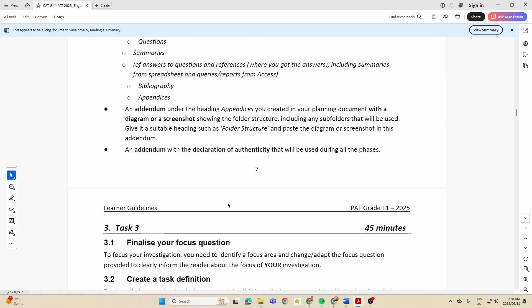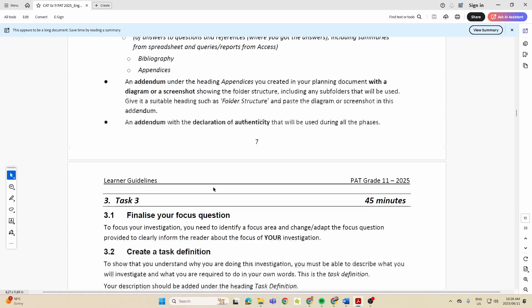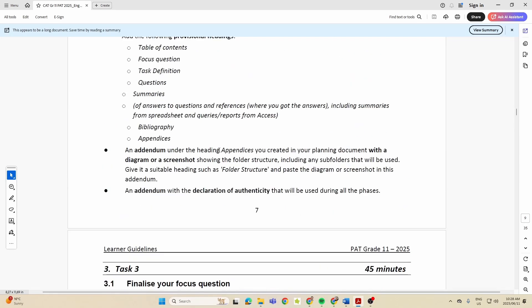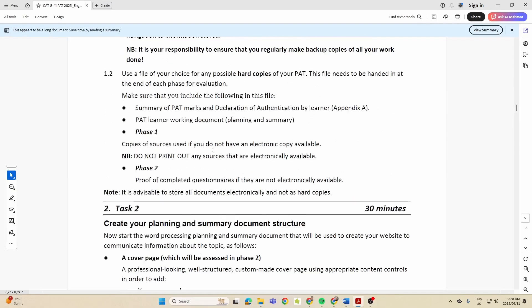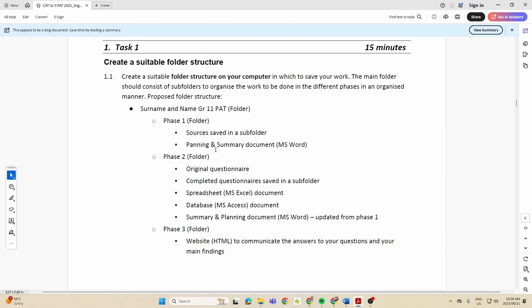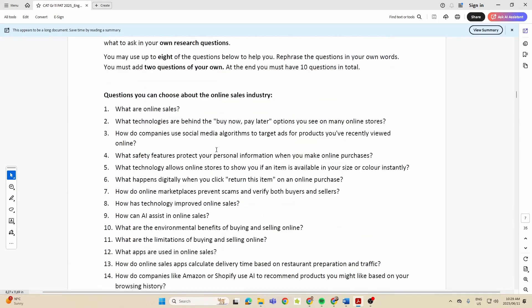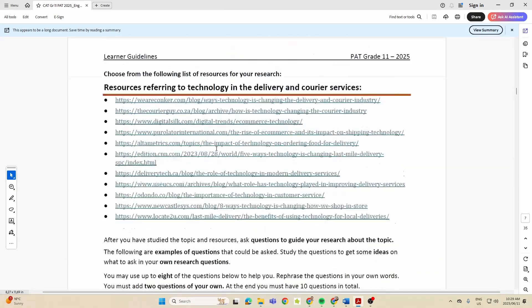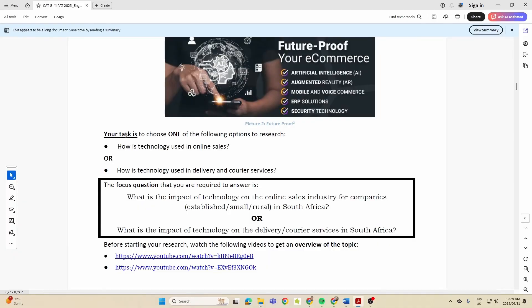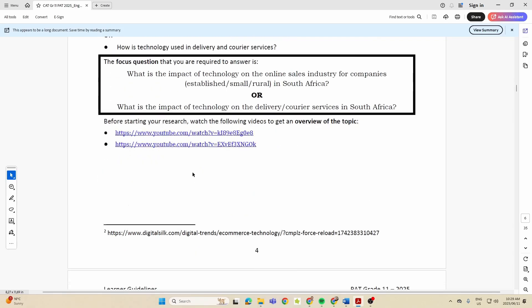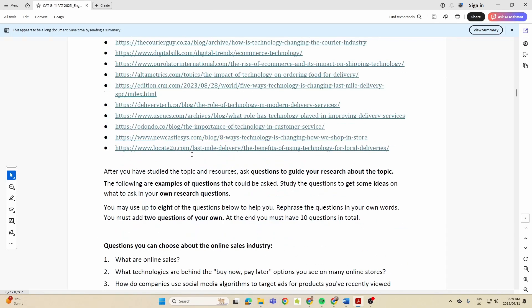In Task Three, they want you to finalize your focus question. Now this shouldn't take you long, because when we go up here under our topic, what did they say you must do? They said you must choose one of these two tasks. Whichever task you choose, it's going to link up with this particular focus question.